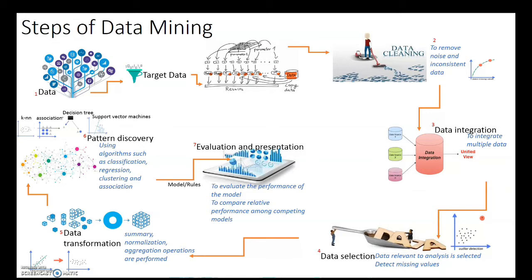Starting from data and target data identification through the data processing steps such as data cleaning, data integration, data selection, and data transformation.